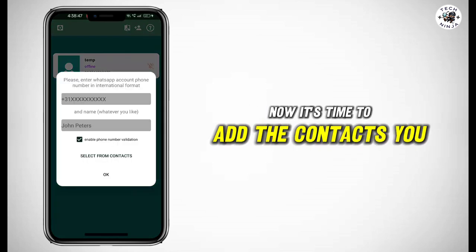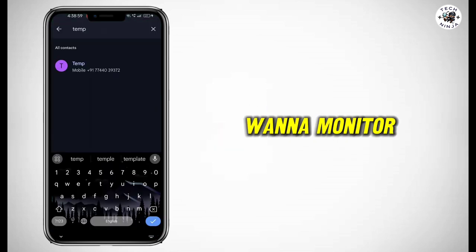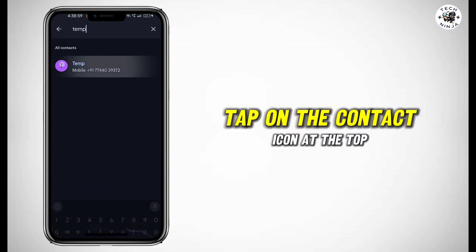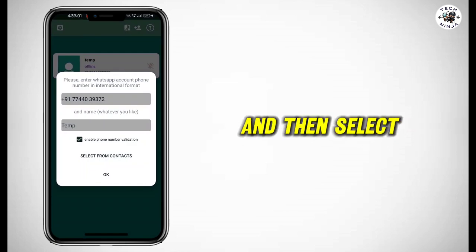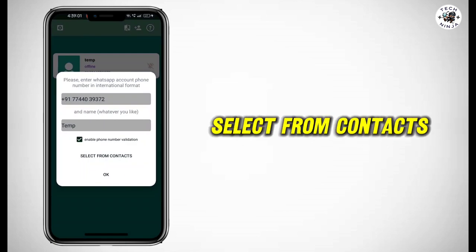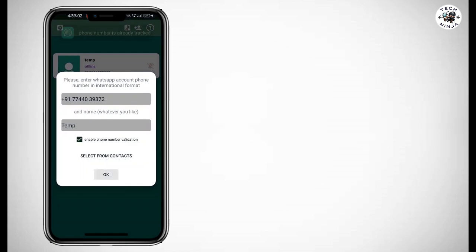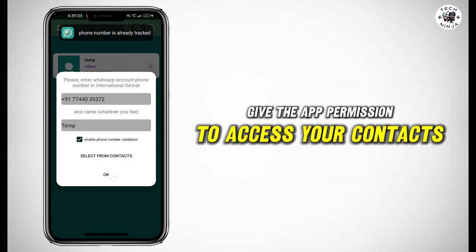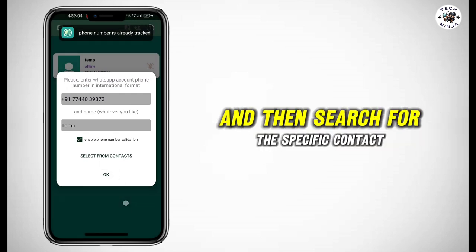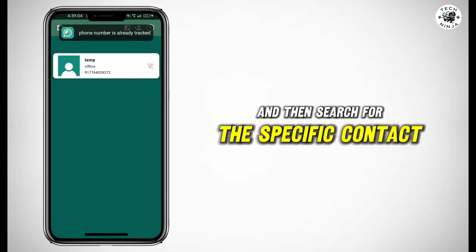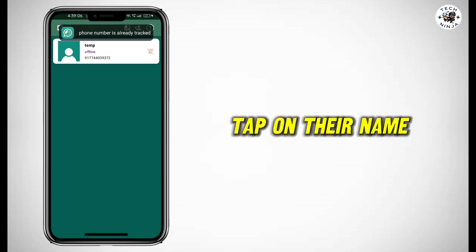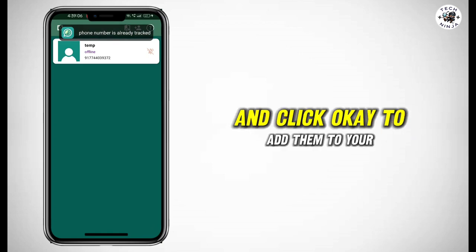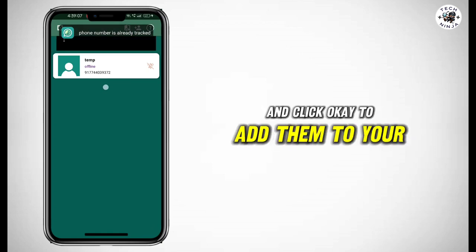Now it's time to add the contacts you want to monitor. Tap on the Contact icon at the top of the screen and then select 'Select from Contacts.' Give the app permission to access your contacts and then search for the specific contact you want to monitor. Once you've found them, tap on their name and click OK to add them to your watchlist.